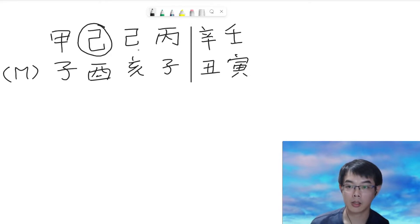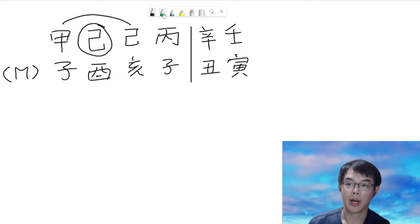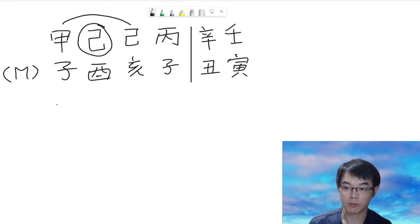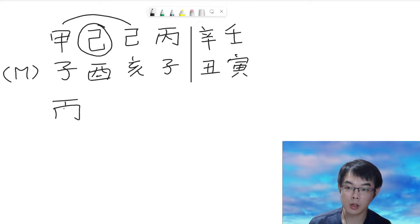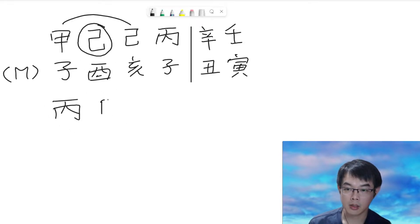As usual, let us take a look on the heavenly stem. We have characters combined and left with fire. So, in terms of the ten gods, fire supports to earth. So, it is a resource star.